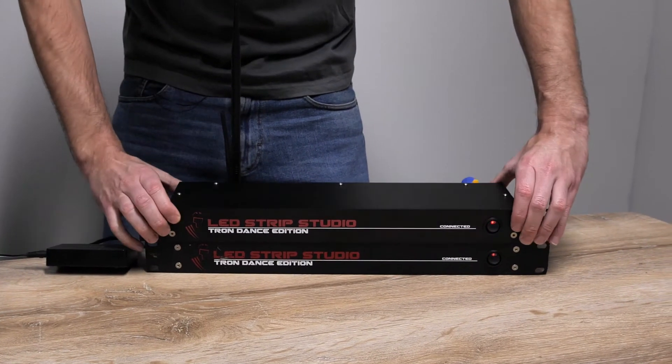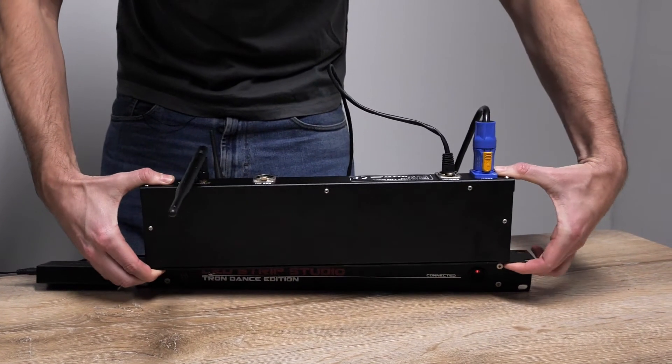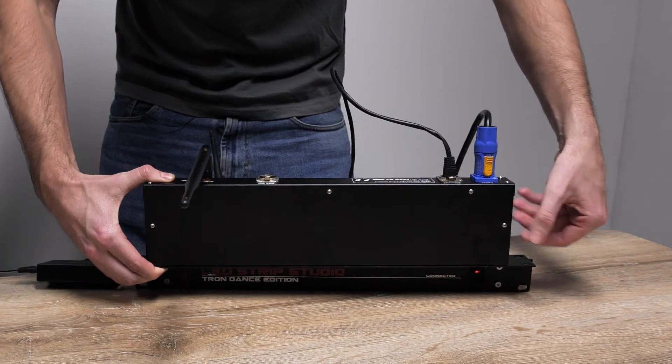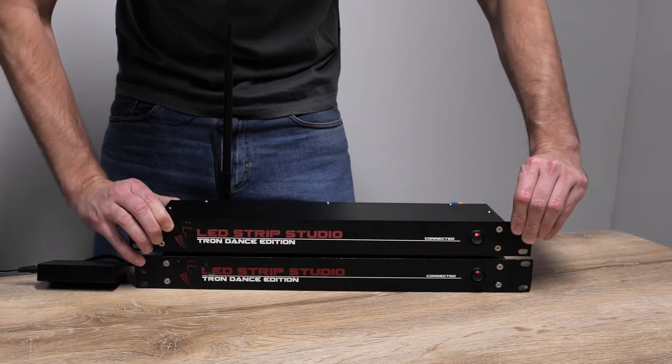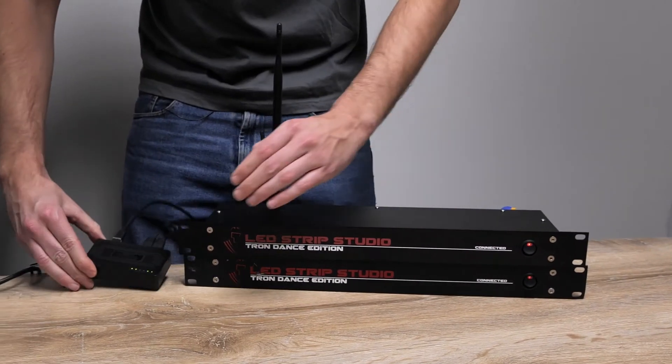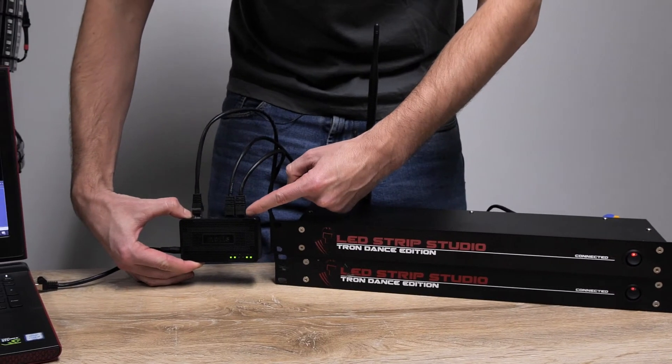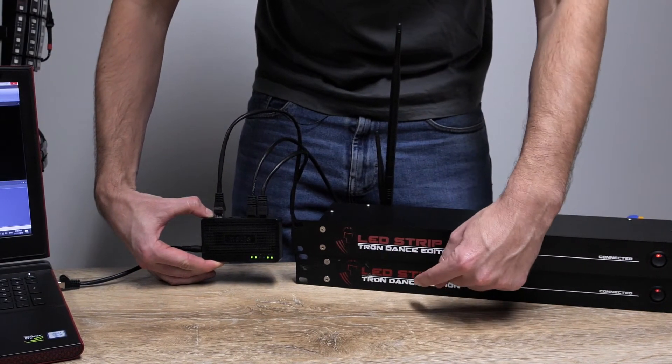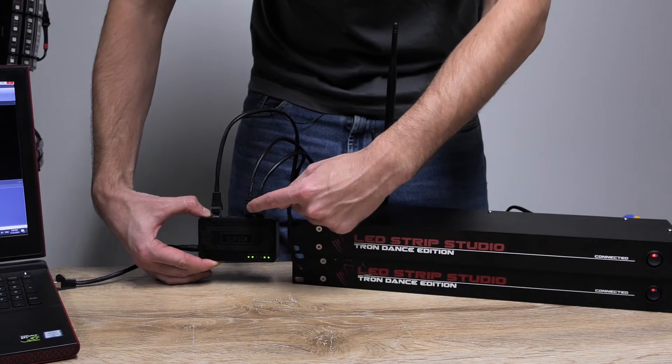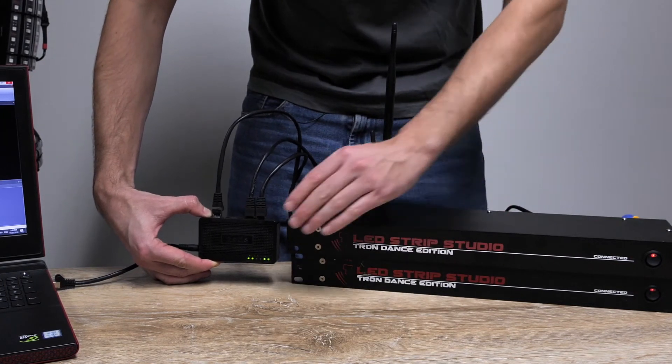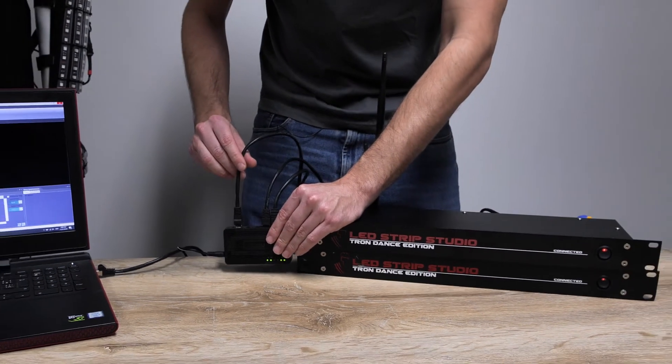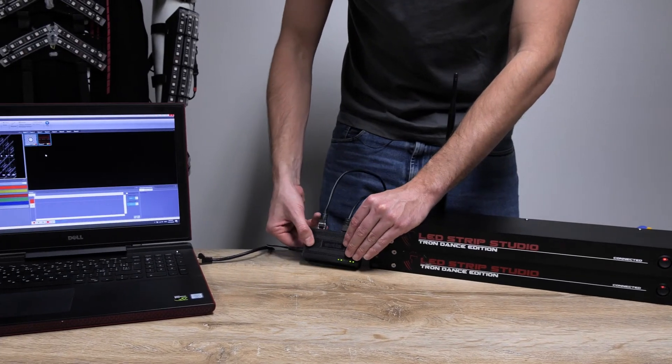Our switch is just over here. One ethernet is connected to the first controller, second ethernet to the second controller, and the third ethernet is connected to your computer. Let's move to the workspace.